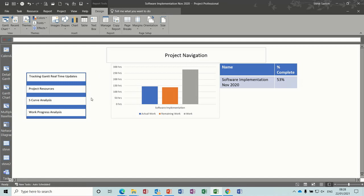You can see on the screen here I have a report called project navigation with some data on there. On the left hand side I've got some links to various parts of the project.